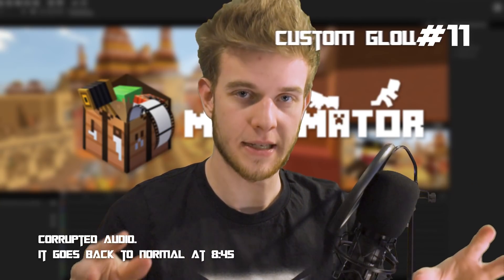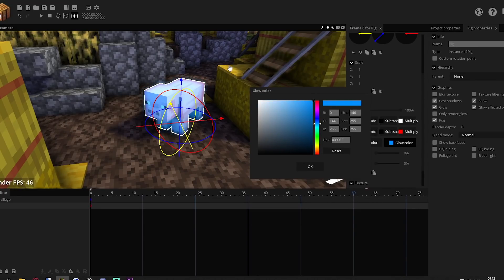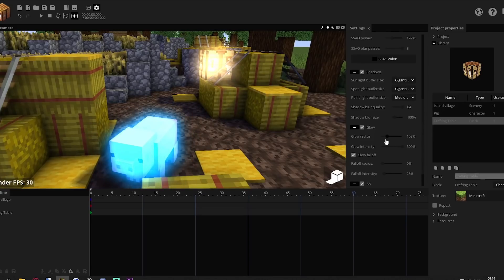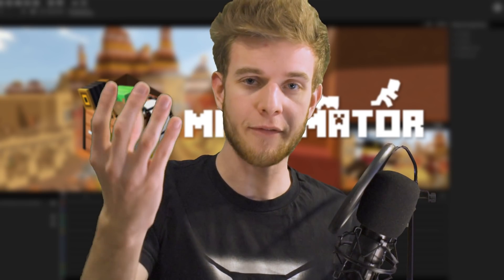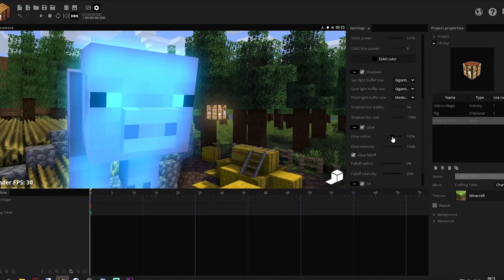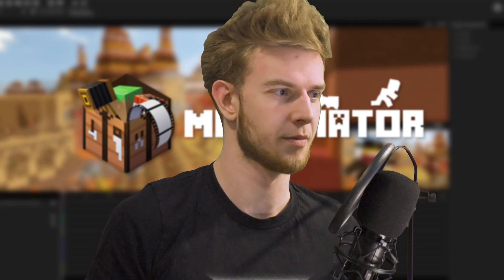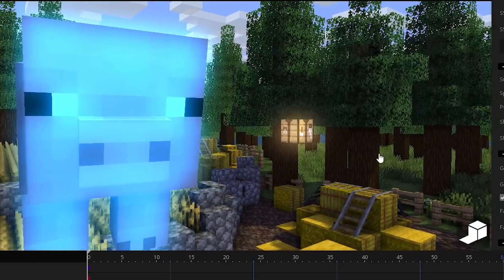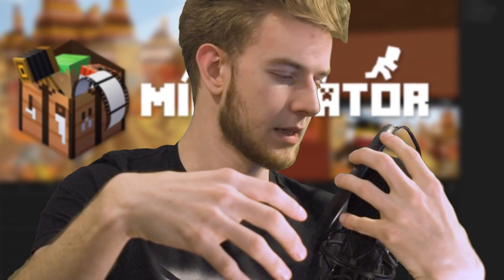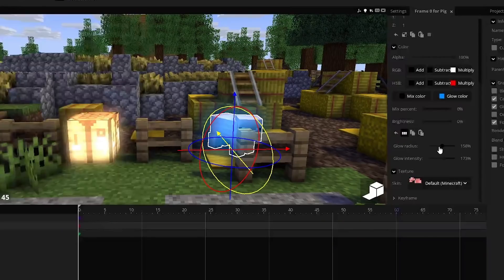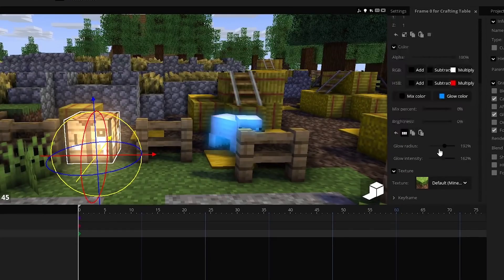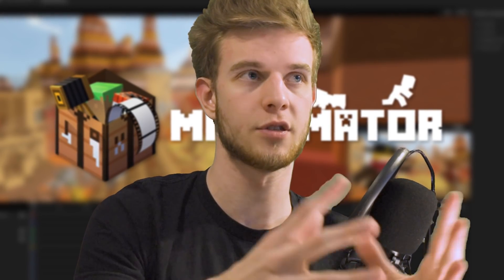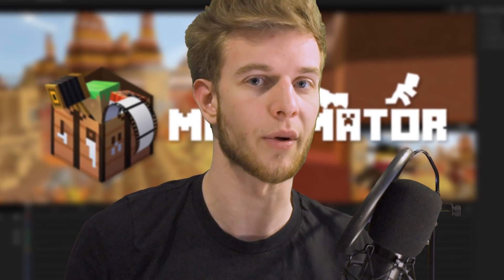Number eleven: I want to customize the glow for every item individually. You can adjust glow color for each item, but the glow intensity and glow radius are universal for all items in the project. So if you have a glowing item up close and one far away, setting the radius to 20 units makes the close one look normal but the far-away one is all over the place. I want to customize the glow radius and glow falloff for each item individually — it gives you way more control and flexibility.